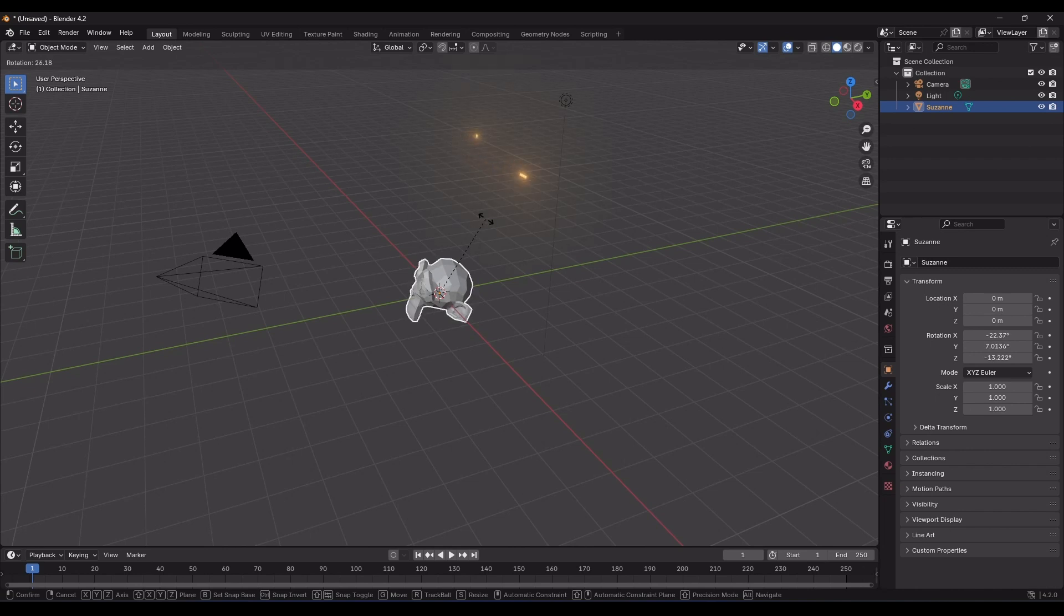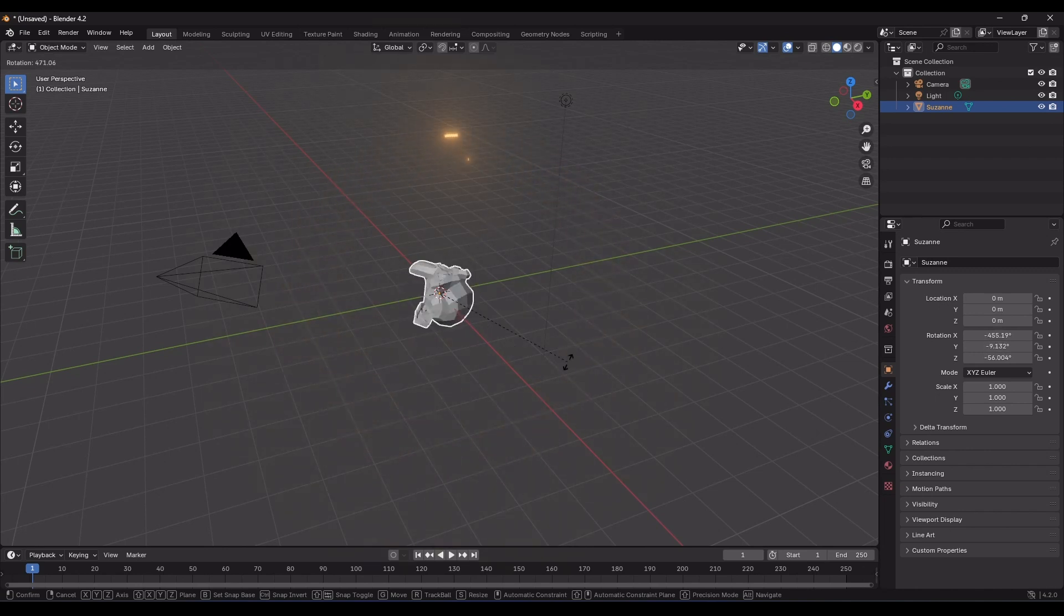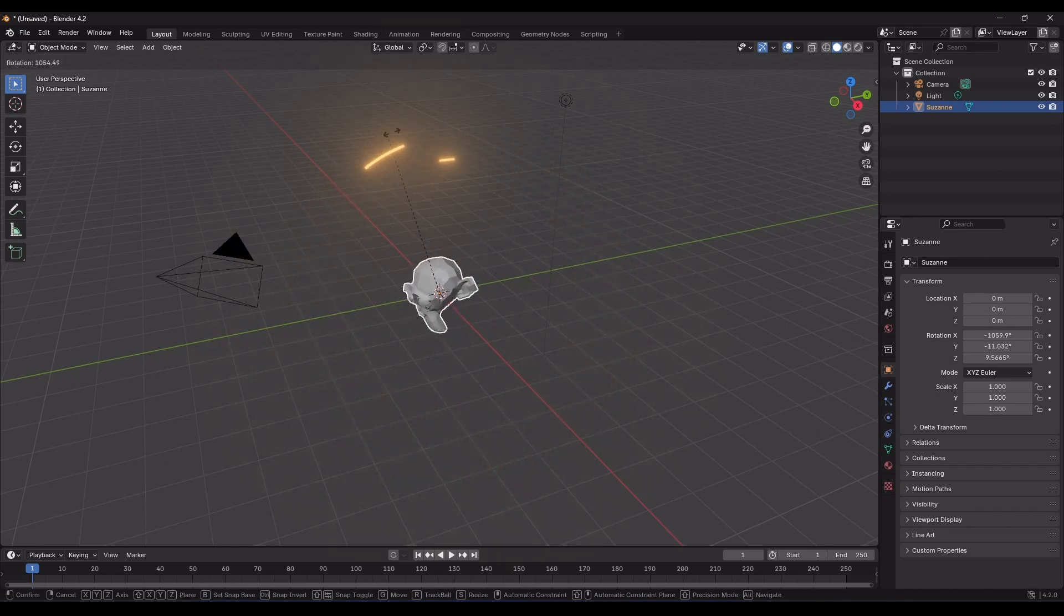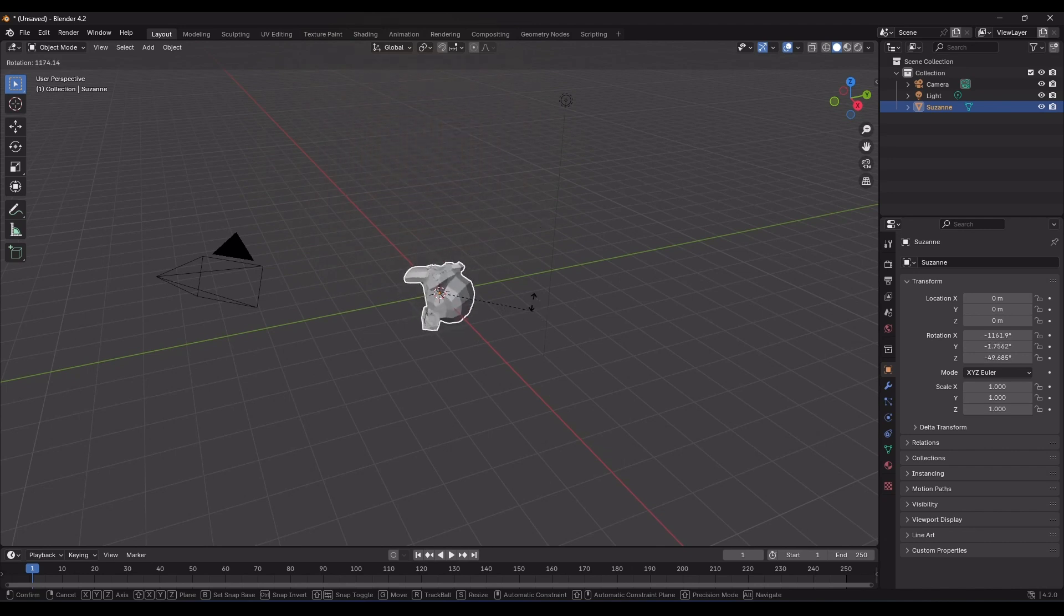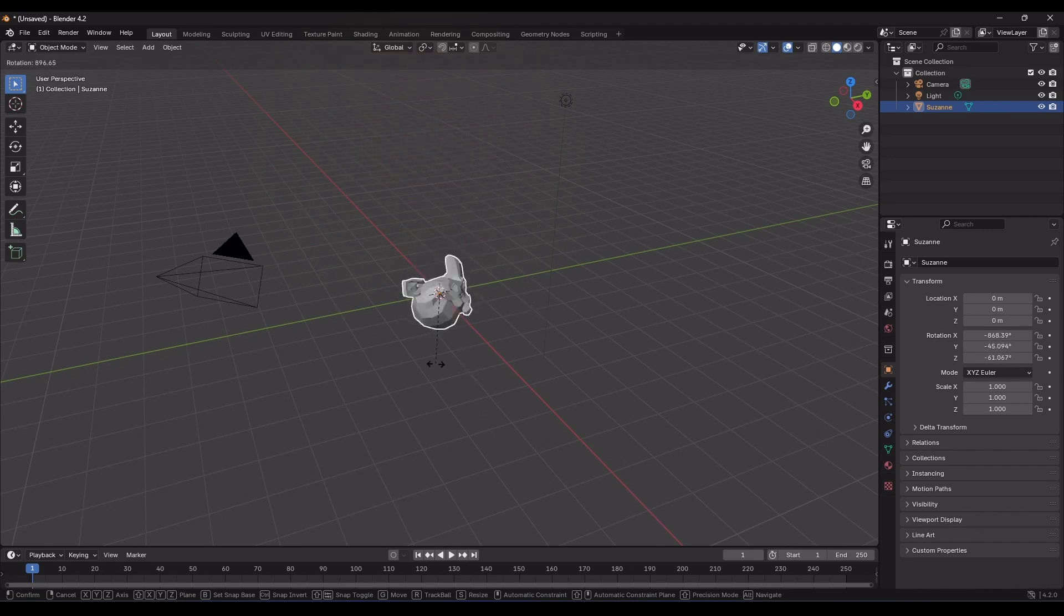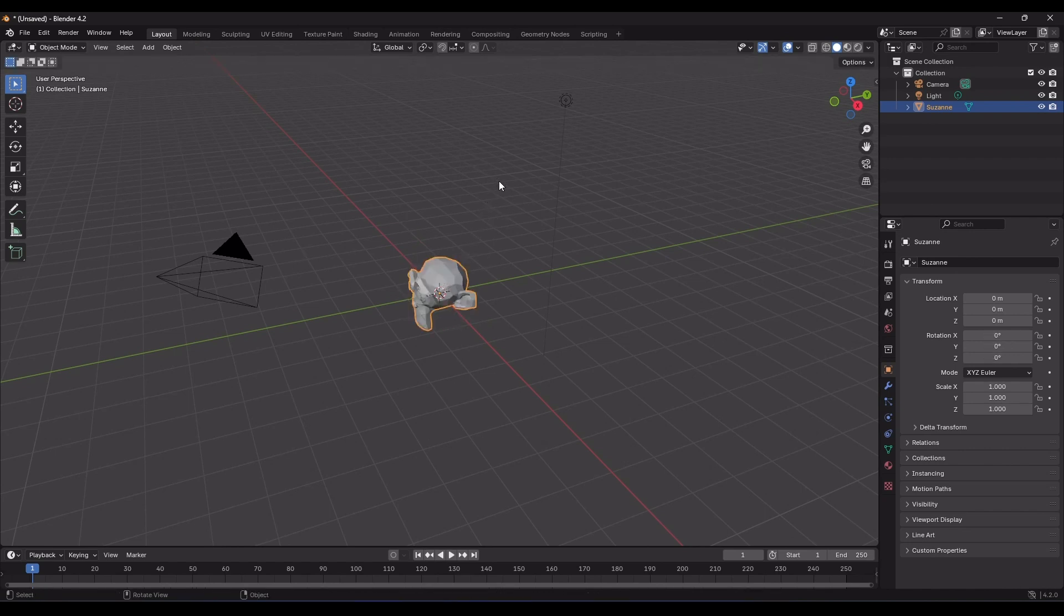When using rotation, it's better to move your mouse in a circular motion around the gizmo rather than moving it up, down, left, or right, like this. Now, I'll right-click to cancel the operation and return the object to its previous state.